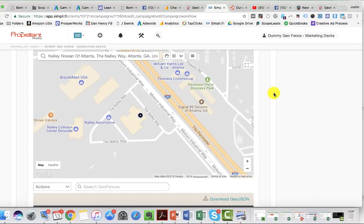Hey everyone, super excited to share with you this concept — this technology around conversion zone tracking. As marketers, as folks in digital advertising, we're used to tracking conversions on websites.